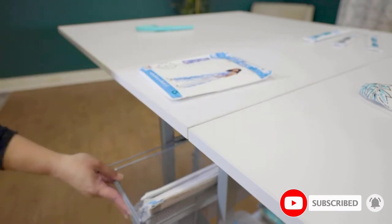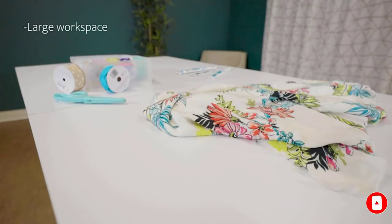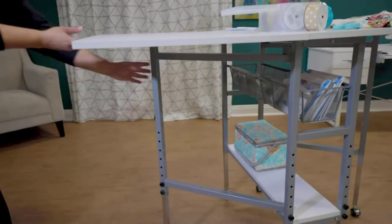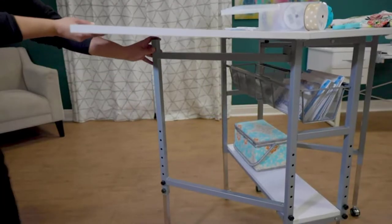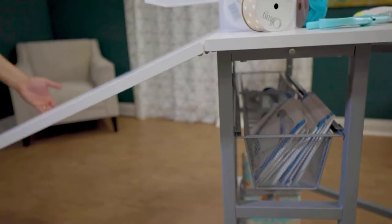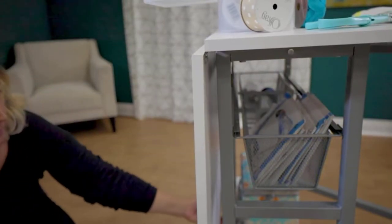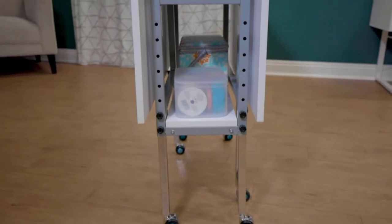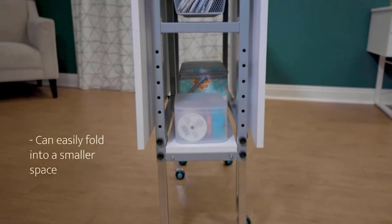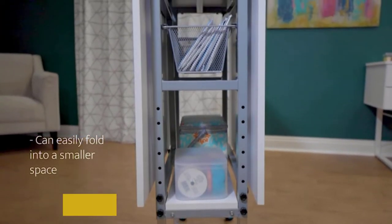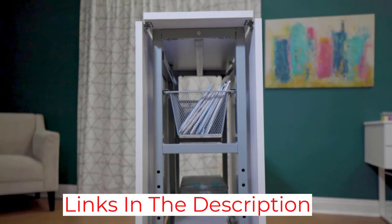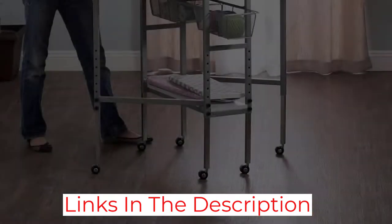This is the ideal table for people that want to work on larger quilting projects and when fully extended this table measures 60 inches by 36 inches. The height of the table can also be adjusted from 30.25 inches up to a maximum height of 39.25 inches so you can work sitting or standing.